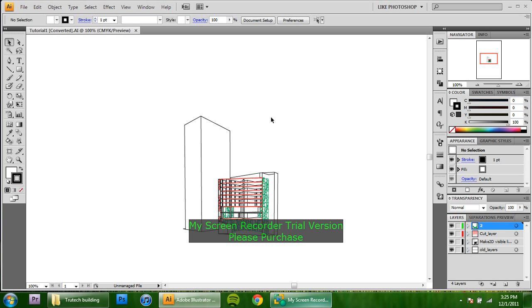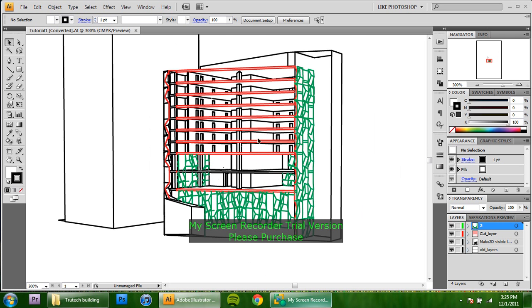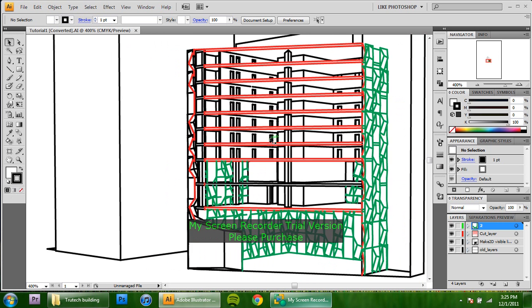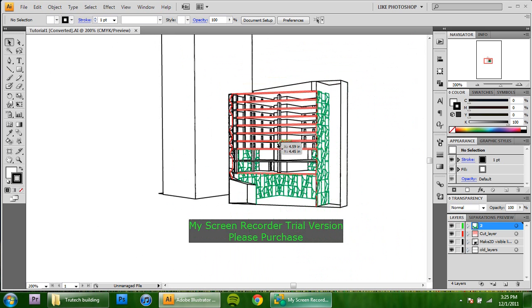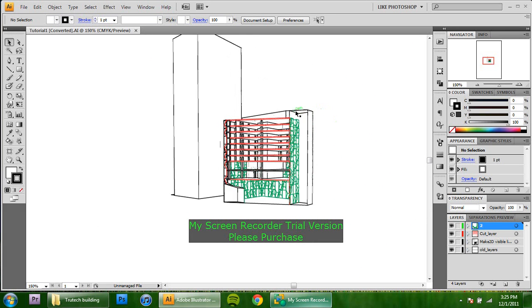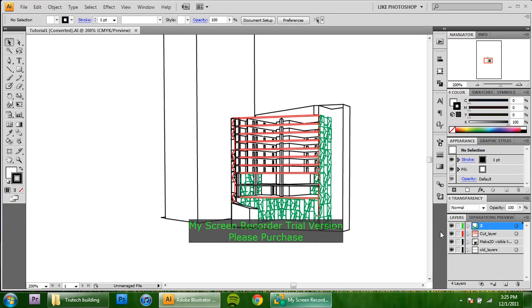We've got it opened into Illustrator right now. As you can see, nothing is line weighted and we've all got really thick lines here. I'm going to change that first by selecting the red layer, which I've made my cut line. That's the easiest thing that you can do in Rhino.